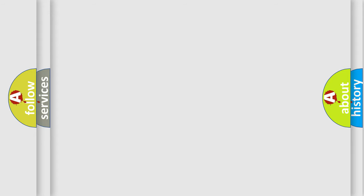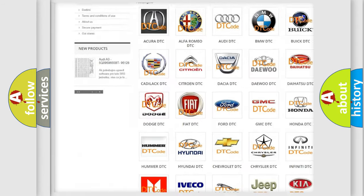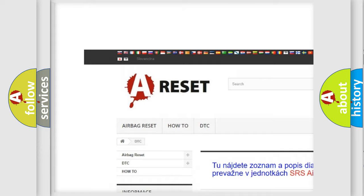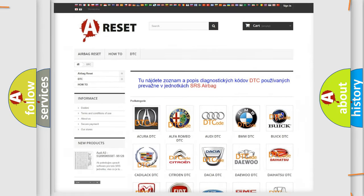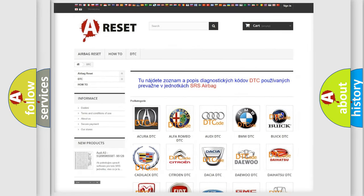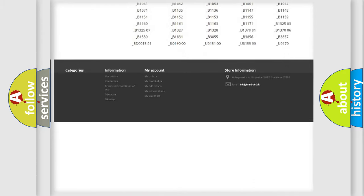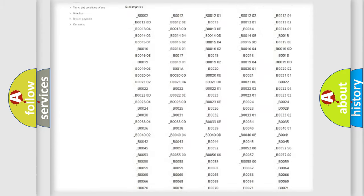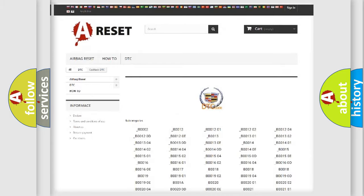Our website airbagreset.sk produces useful videos for you. You do not have to go through the OBD2 protocol anymore to know how to troubleshoot any car breakdown. You will find all the diagnostic codes that can be diagnosed in Cadillac vehicles,